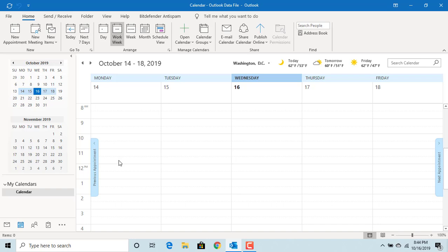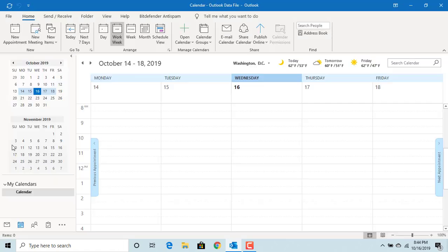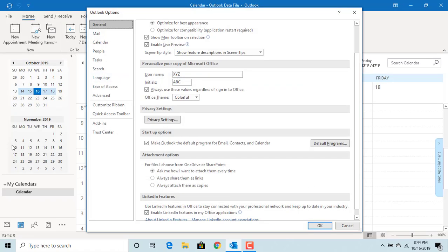Click on file. Click on options. Click on calendar.